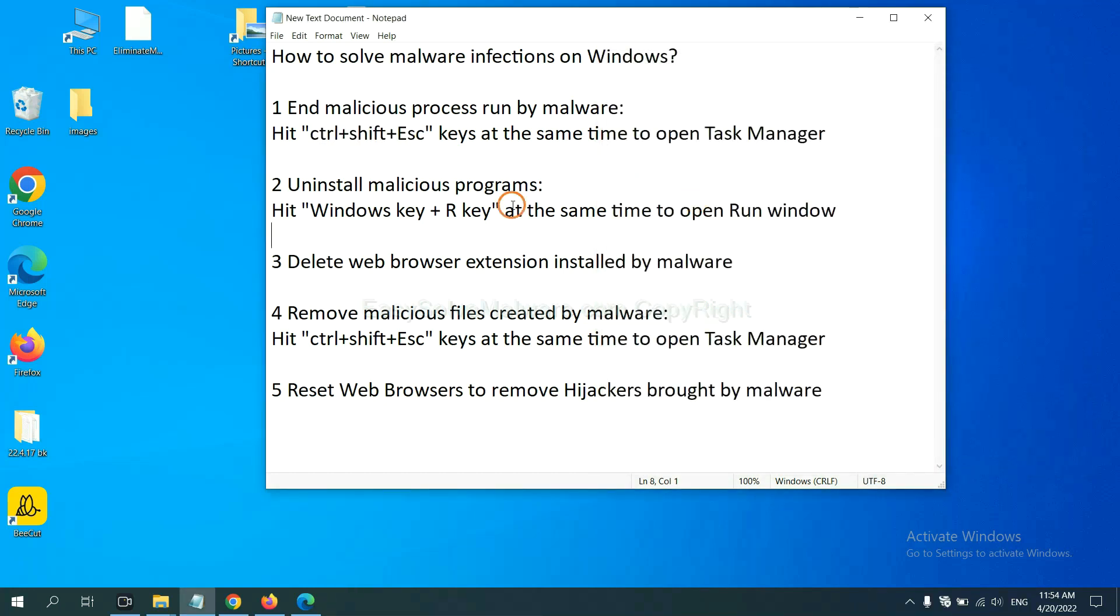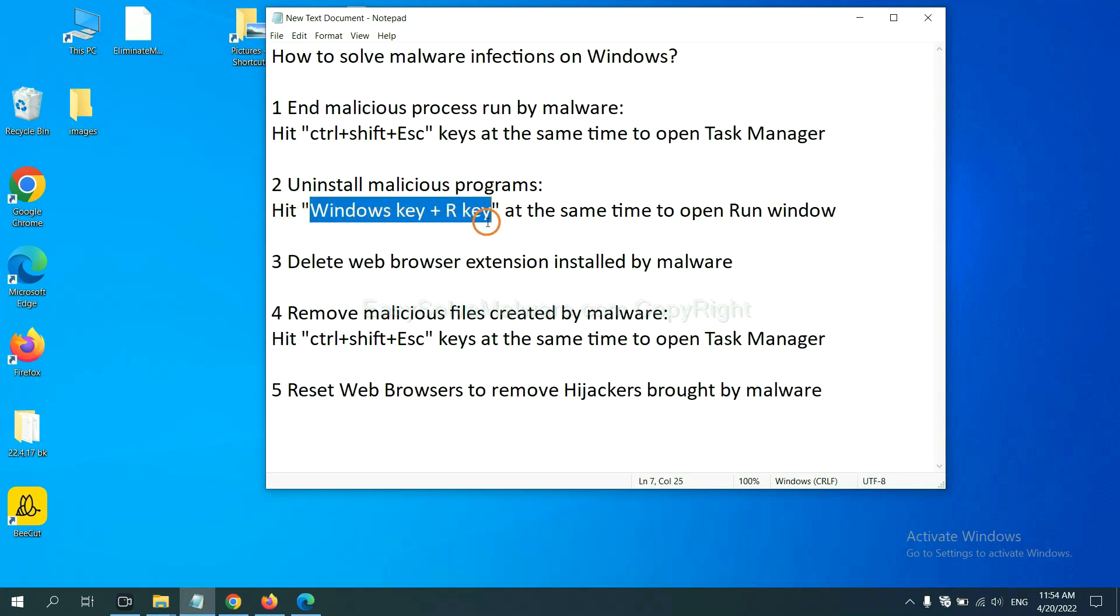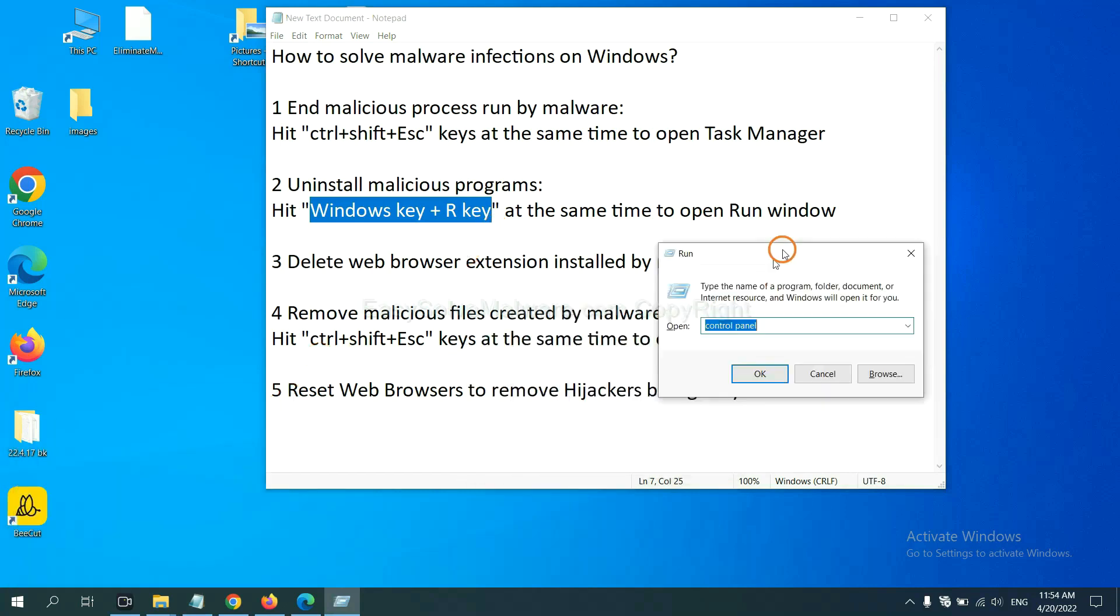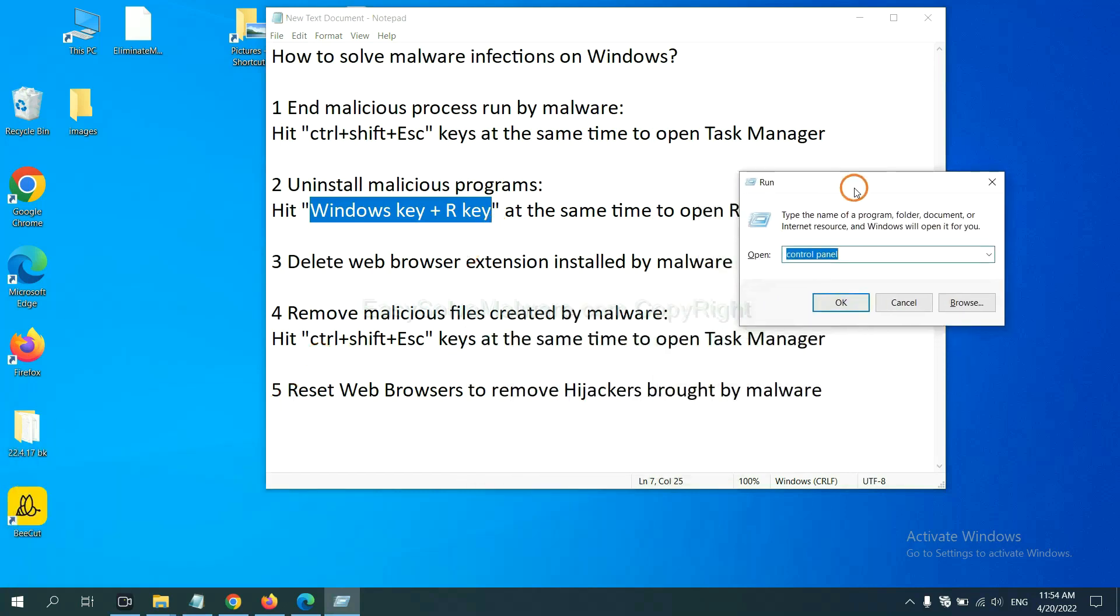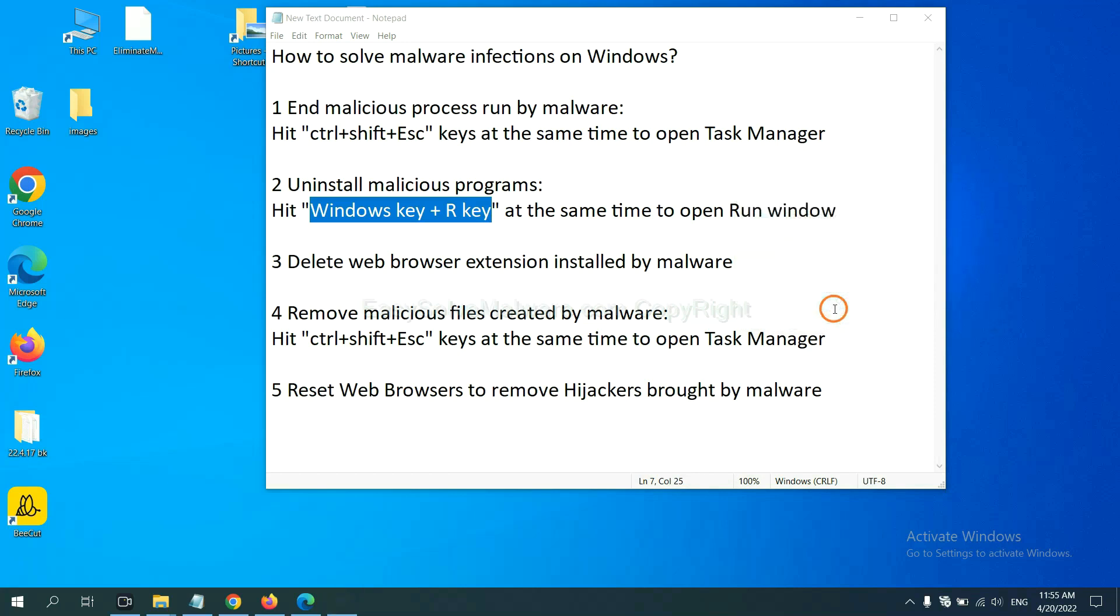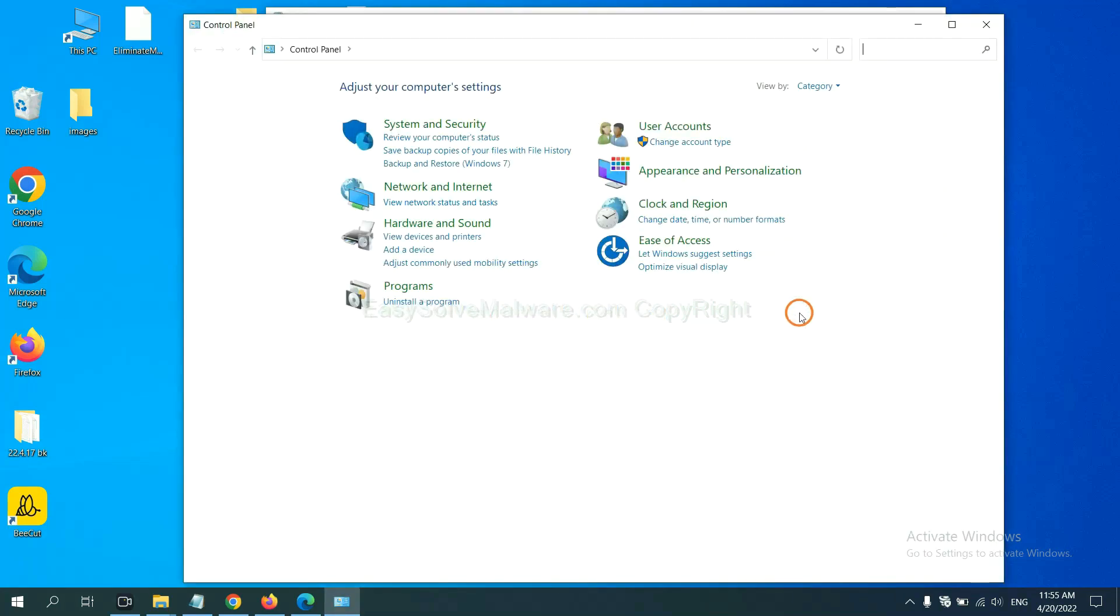Next, we need to uninstall malicious programs. Please hit Windows key and R key at the same time. Now you can see a run window come out. Next, you need to input control panel and click OK. And then click uninstall a program.